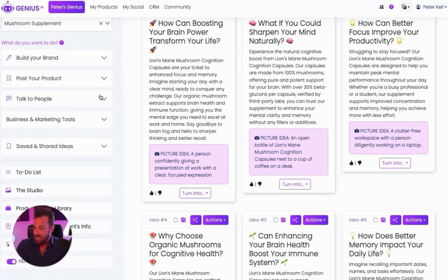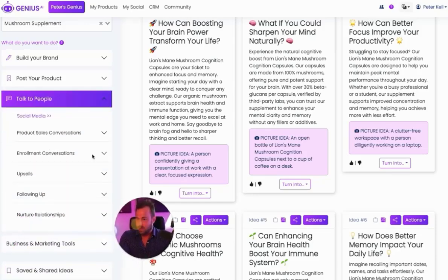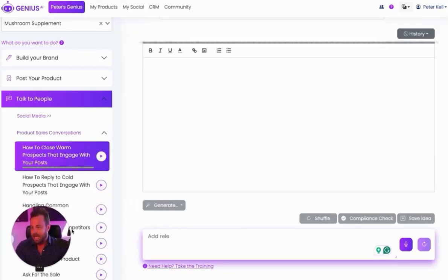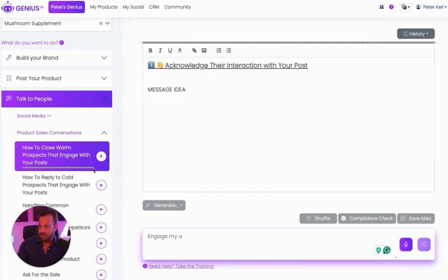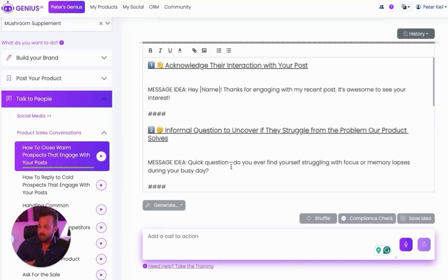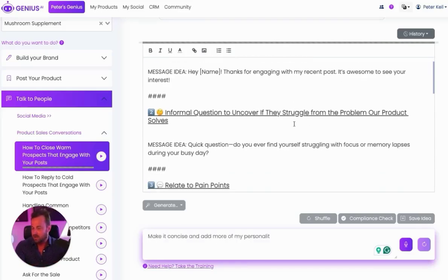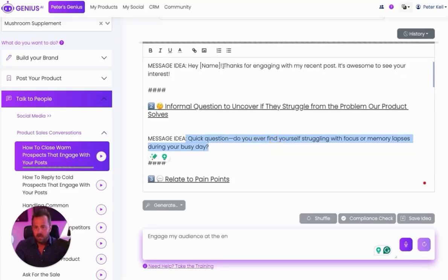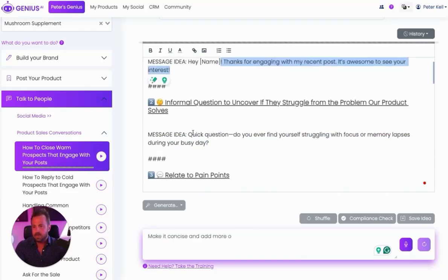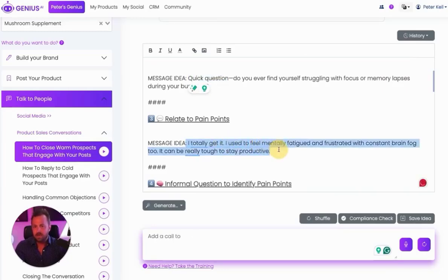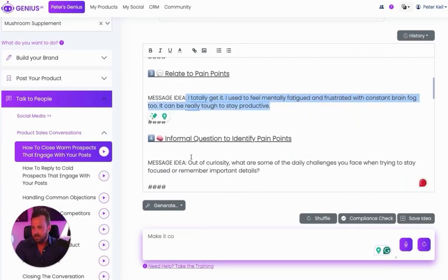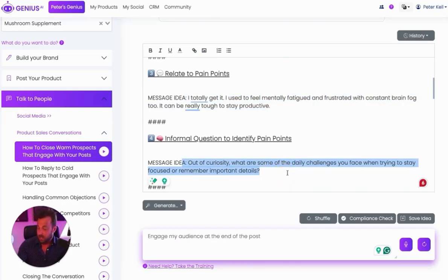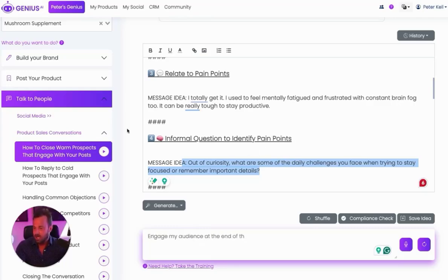The last thing I want to show you is the talk to people section. Incredibly powerful section because Genius.ai will also show you how you can take people who engage with your posts and convert them into sales. The first one I want to show you is how to close warm prospects that engage with your posts because most times people have never really seen what a one-on-one conversation could look like. So this kind of guides you through what it could look like. Hey, do you find yourself struggling with focus? Thanks for liking my posts. I totally get it. I used to feel fatigued and frustrated with brain fog. Out of curiosity, what are some of the daily challenges you face when trying to stay focused? So it's beginning to kind of guide you through what a conversation could look like.